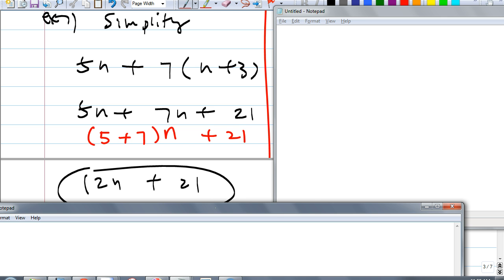Can you show that extra piece of work also? Yes — I want you to show that step. I know normally you could just write 12n, but at least for this section, try to do it this way because we're talking about distributive property.